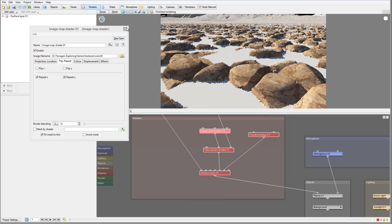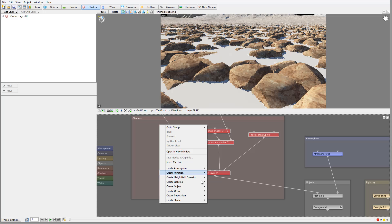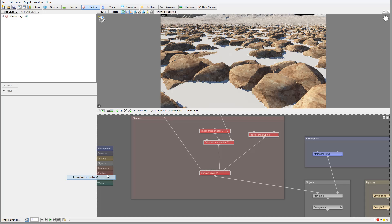We need to take these rocks and apply a texture over them with some normals. We'll right-click in the Shader Displacement area and use a Power Fractal Shader.